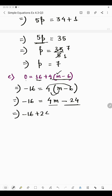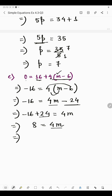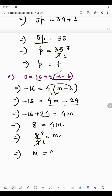We have subtraction and multiplication, so first remove 24. Transposing minus 24 to the left hand side it becomes plus 24: minus 16 plus 24 = 4m. Since 24 is greater and has a plus sign, 24 minus 16 is 8, so 8 = 4m. Transposing 4: 8 divided by 4 = 2. So the value of m is 2. This was the last part of question 3.